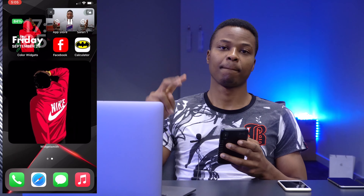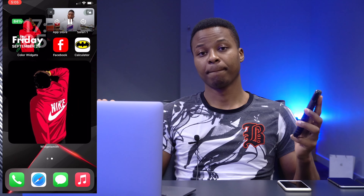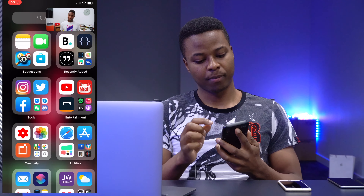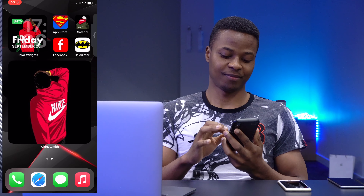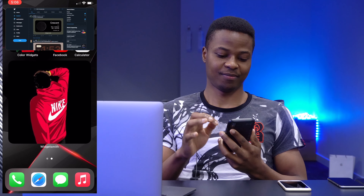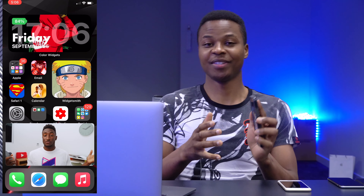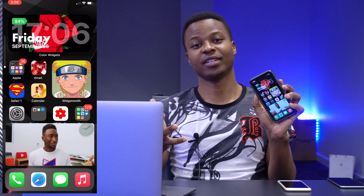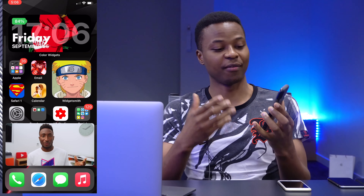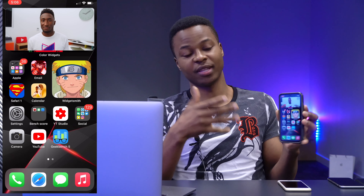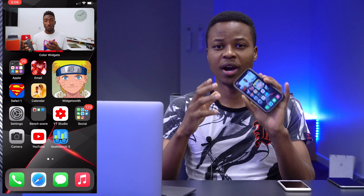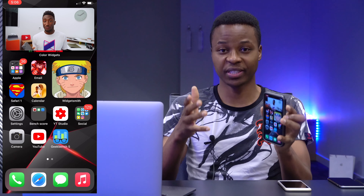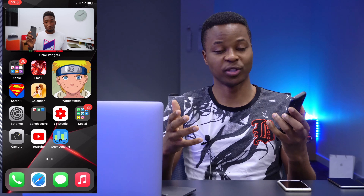Hey what's up, MKBHD here. I'm sure you've started to notice a lot of people customizing iPhone home screens now that iOS 14 is public. This is YouTube picture-in-picture in action — I'm going to be showing you how you can get YouTube picture-in-picture if you have iOS 14 installed on your iPhone.